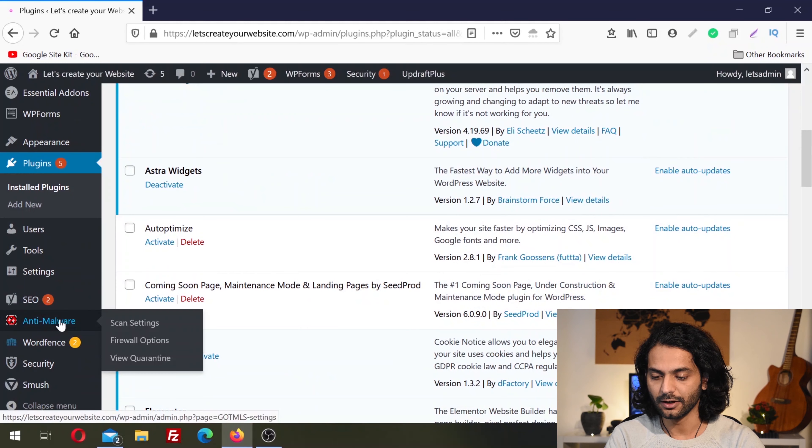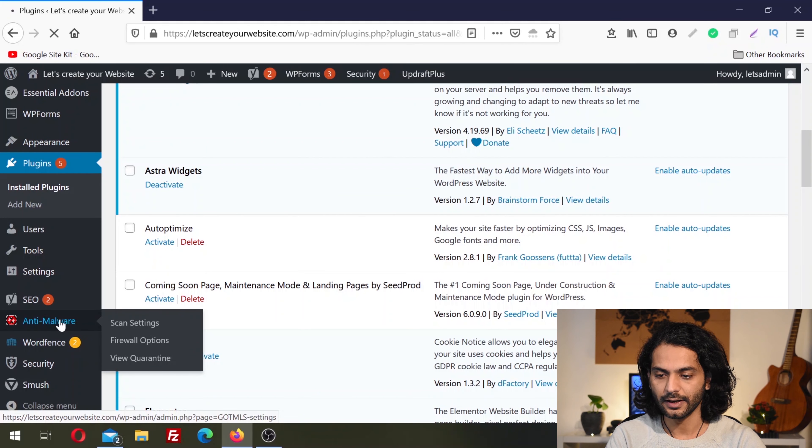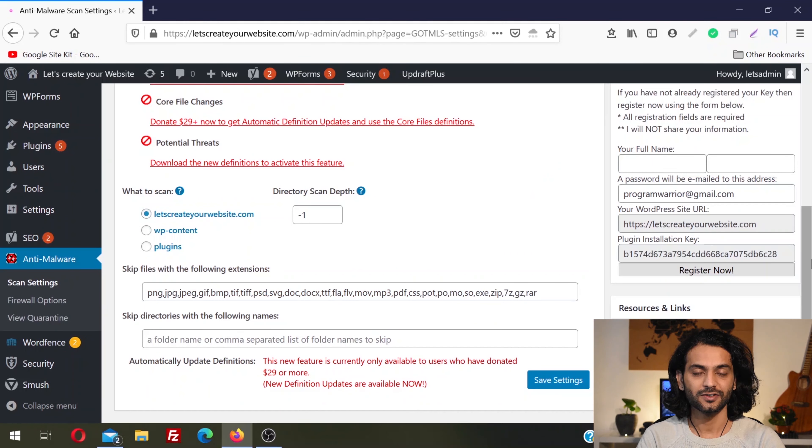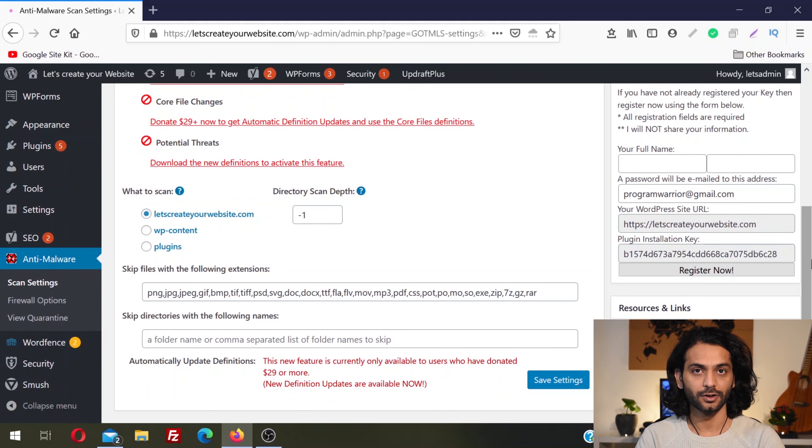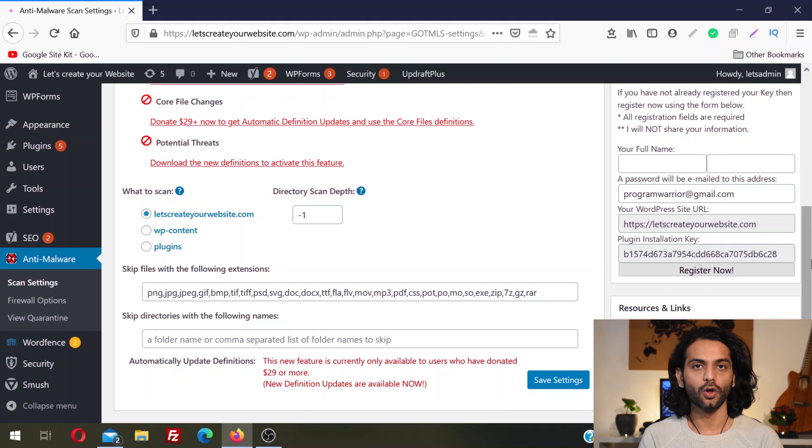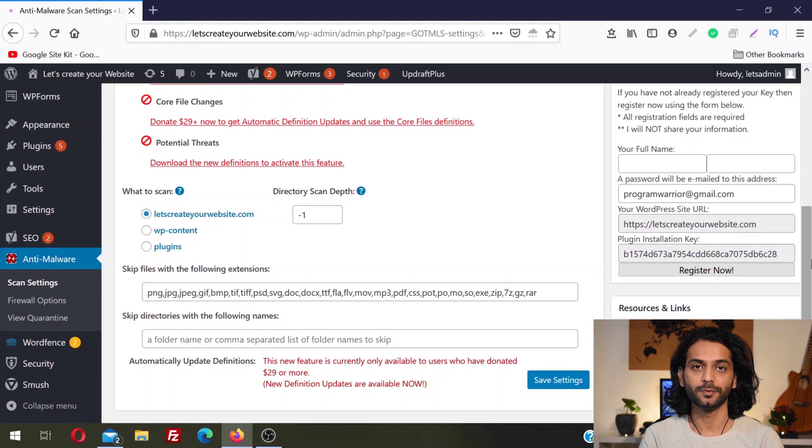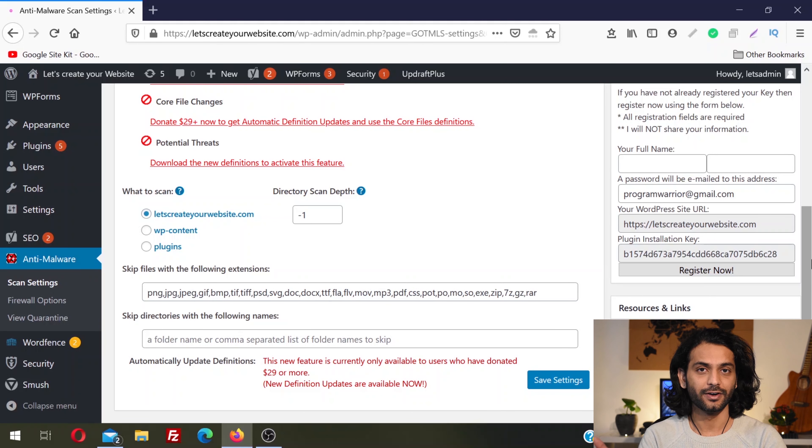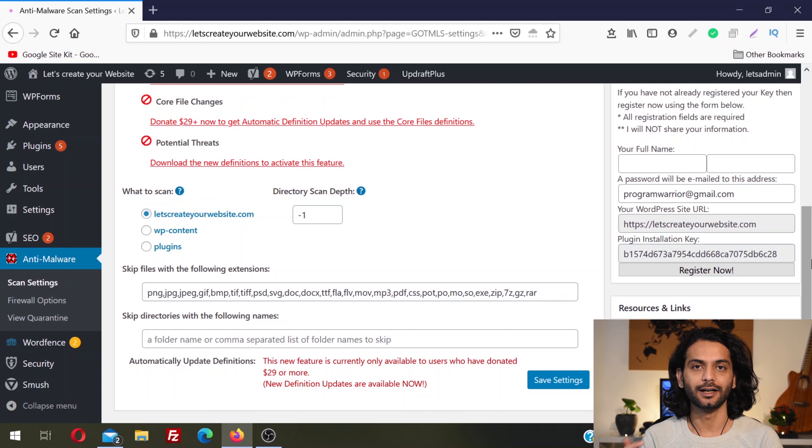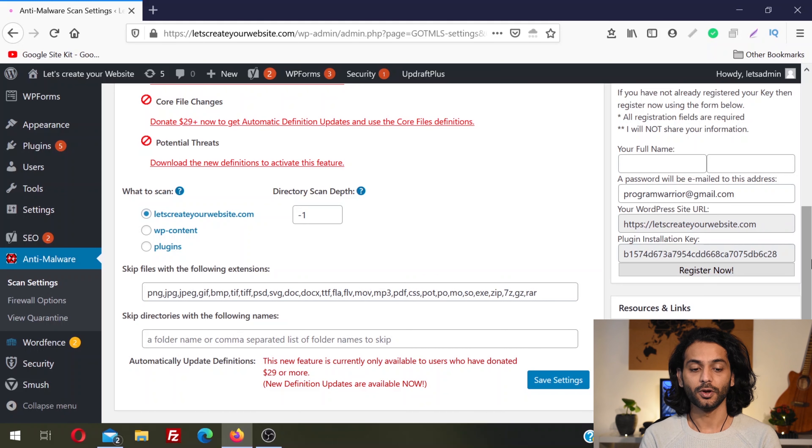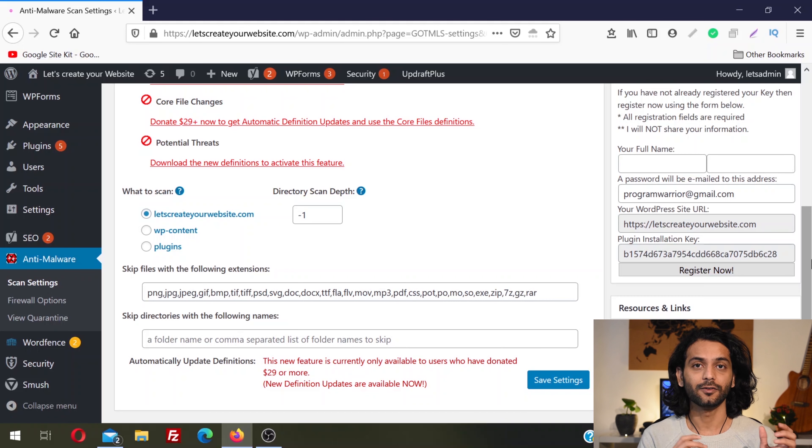Once the plugin is activated, you can find it in the left sidebar: Anti-Malware. Click on the plugin. First, we need to register the website for the free key which helps us download all the new definitions against viruses that are present on the internet.